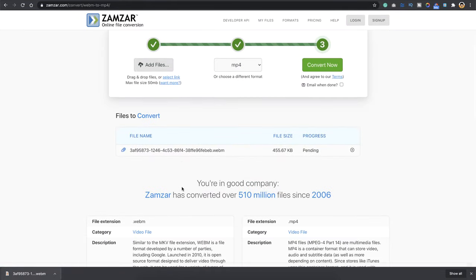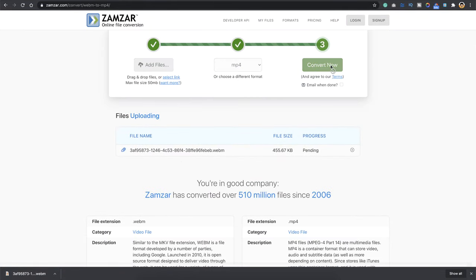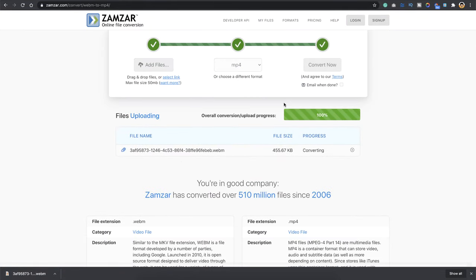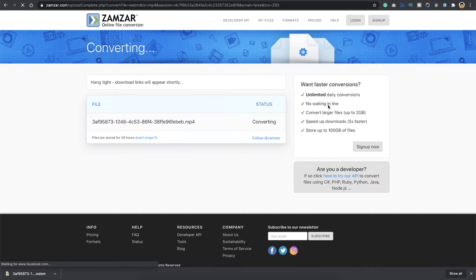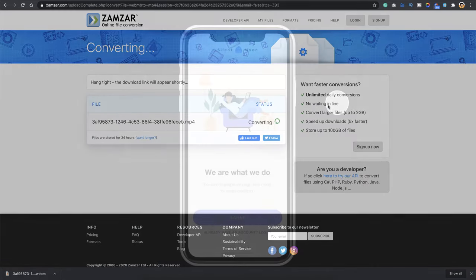This is a pretty cool service which have a lot of conversions for free. So just drop in your WebM format here and say convert now, and that's it. They will convert it in a couple of minutes and you can download the MP4 format.